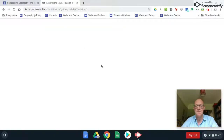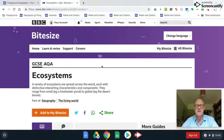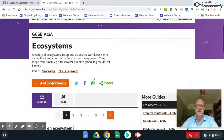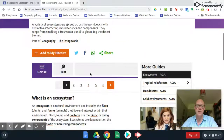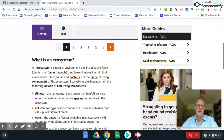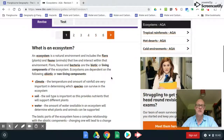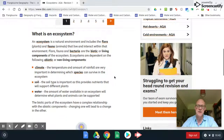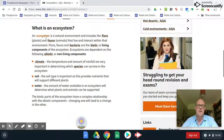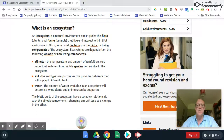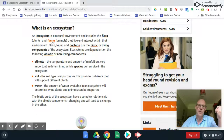We're going to use the BBC Bitesize page because anyone can access it, so you don't need to worry about where you are. First of all, the definition of an ecosystem — clicking on any of these links gives you clearer definitions. Remember, we're talking about biotic: flora and fauna, animals and plants.